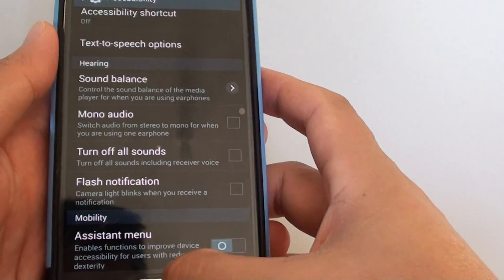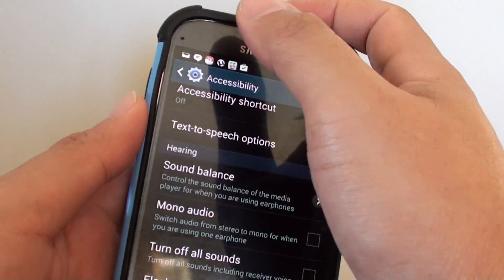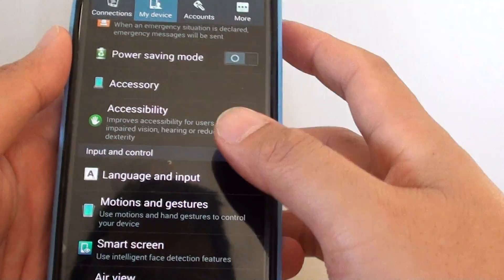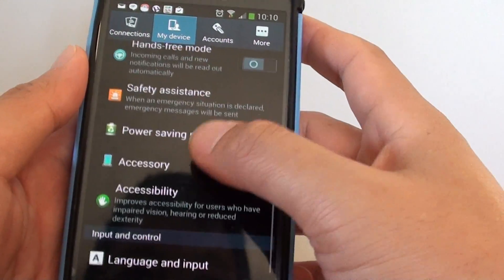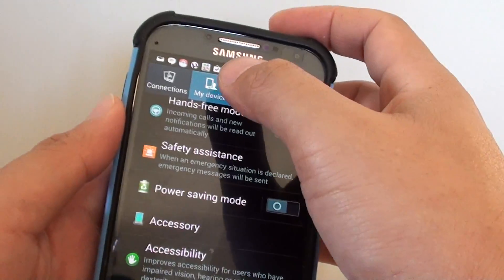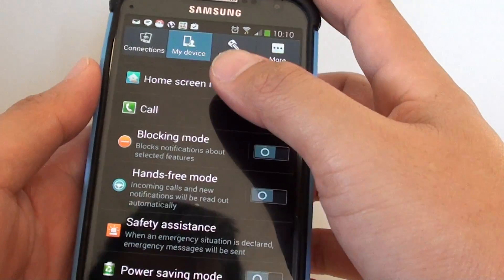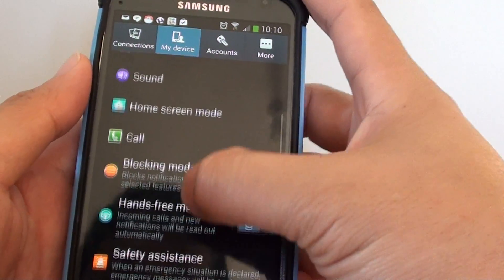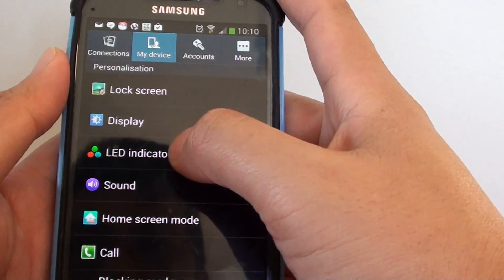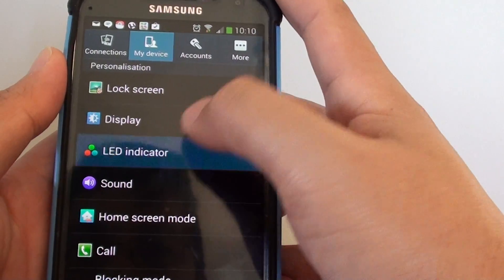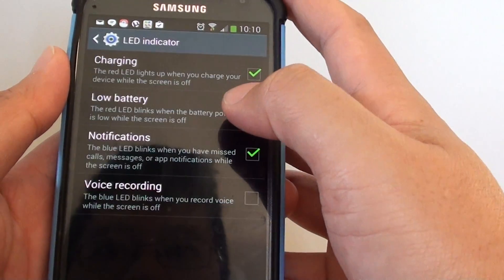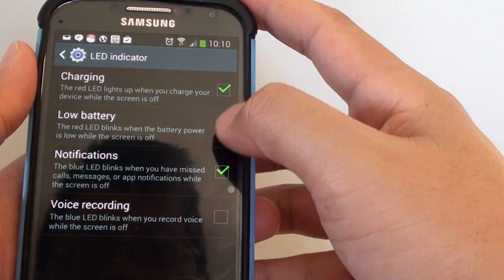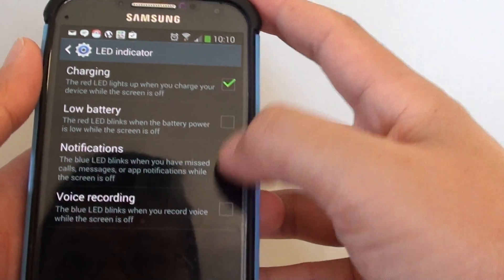Also, if you don't want the LED blink light to flash, you can go to my device tab at the top here, then tap on LED indicator, and here you can uncheck the notification and other options.